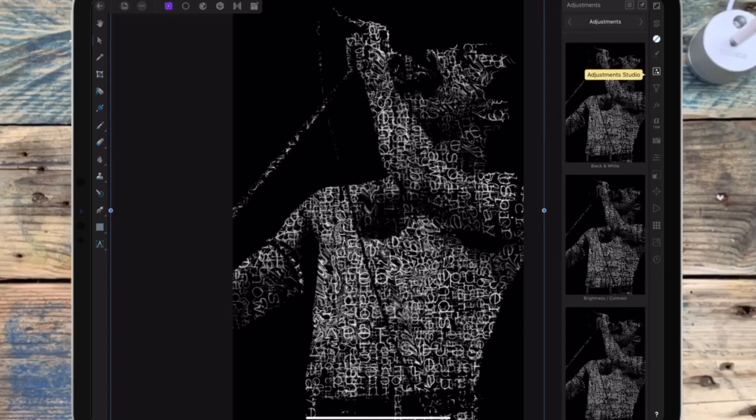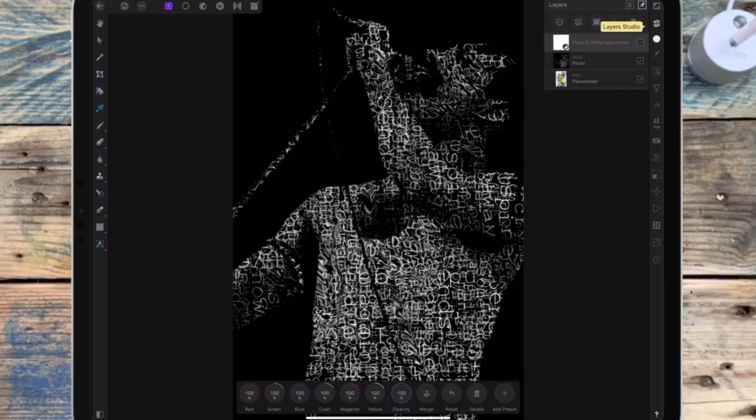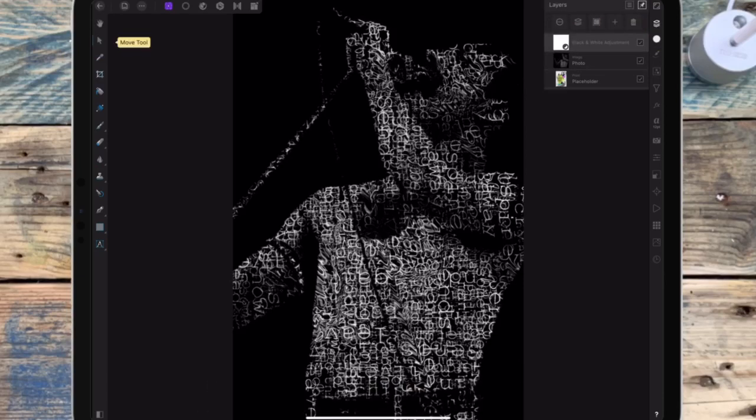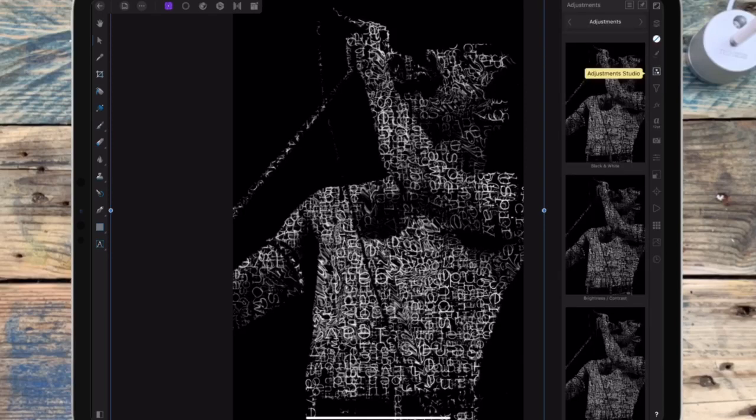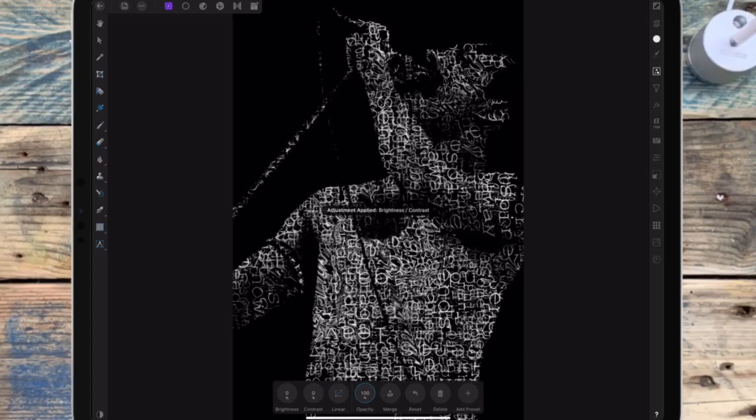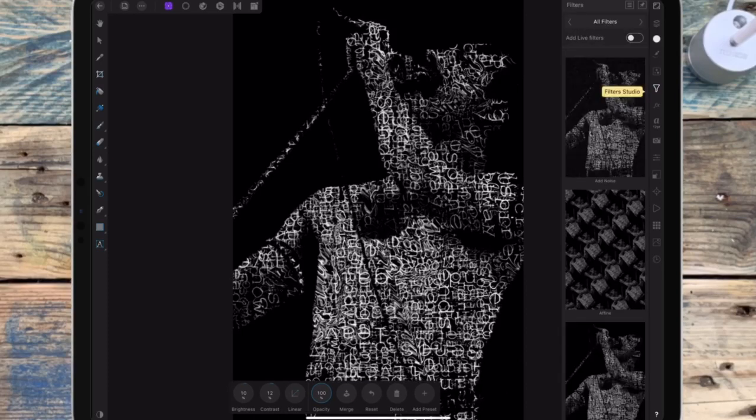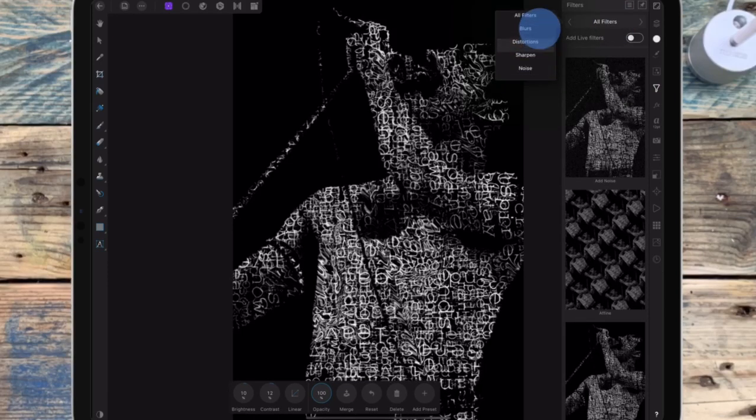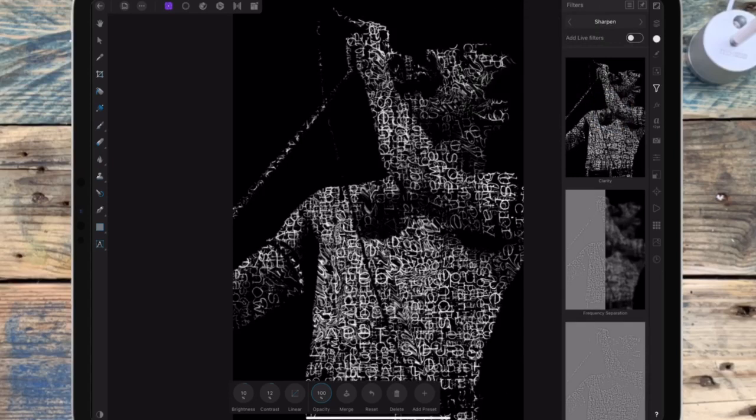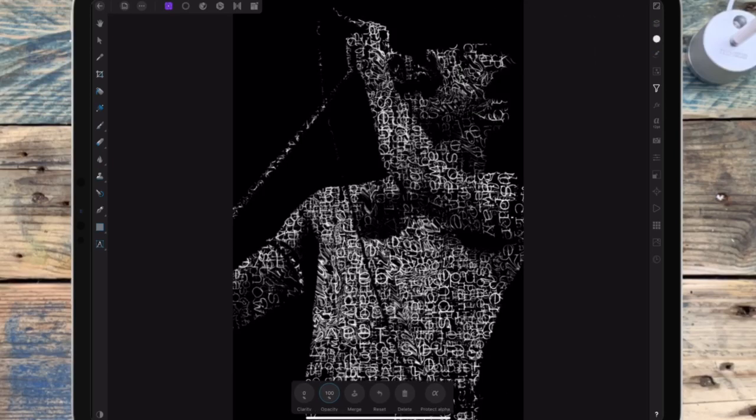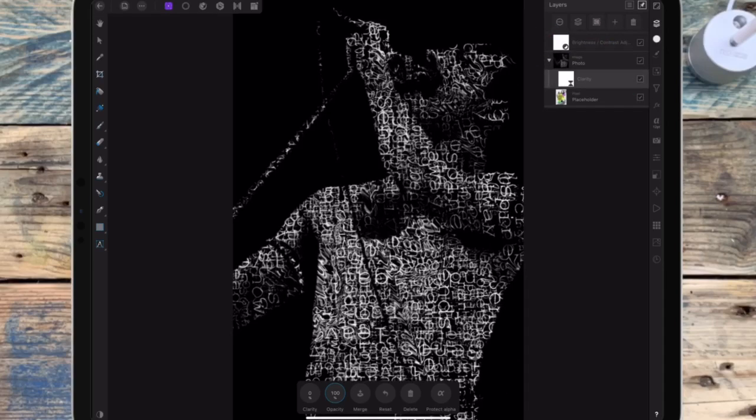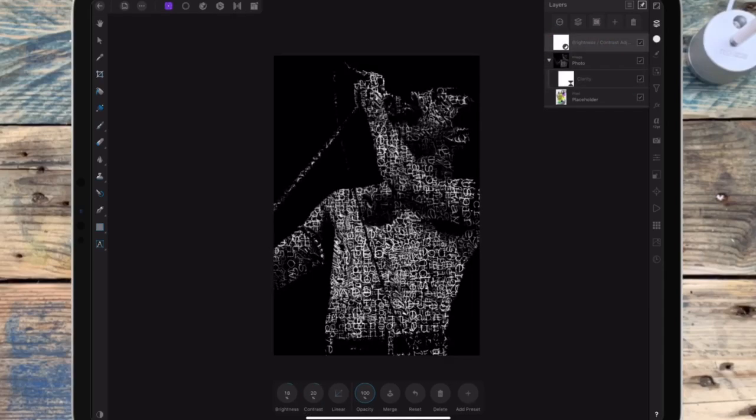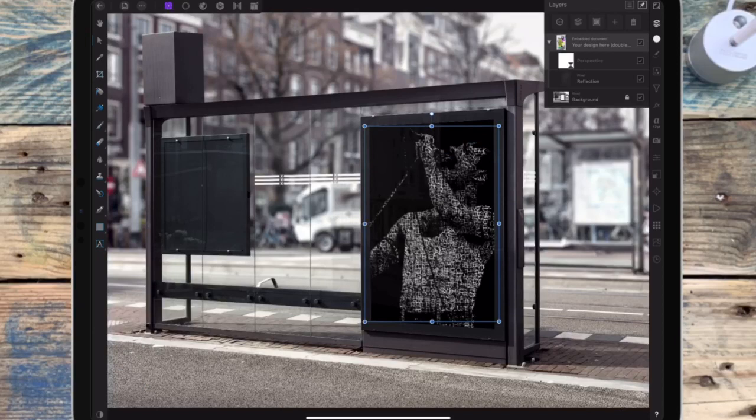And you can also edit it more while you're here. So if I want to bring the brightness up, for example, and some contrast, and maybe some clarity. And then when you're happy with it, just click the arrow at the top, which will take you back to the other document, and you'll see my picture is there.